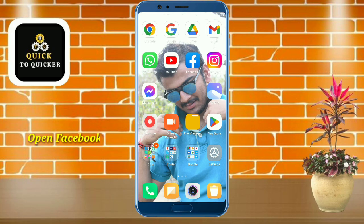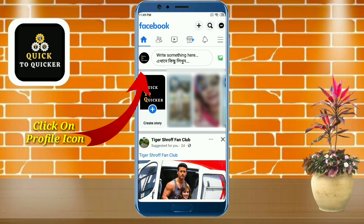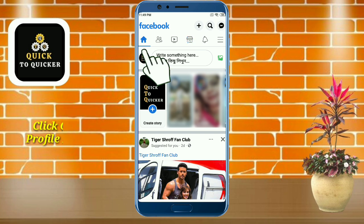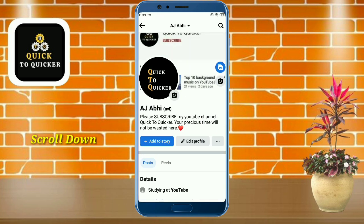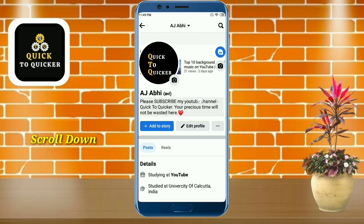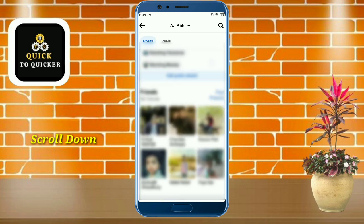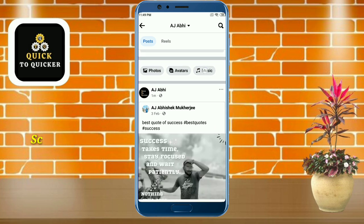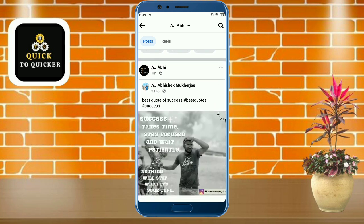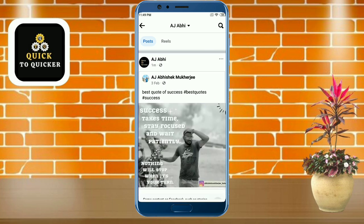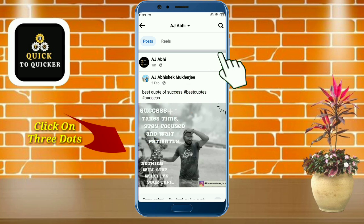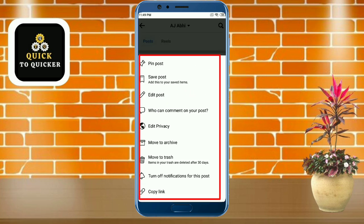First of all, open the Facebook application. Click on your Facebook profile icon. If you scroll down, you can see a post that has been shared. If you want to delete the post you have shared, click on the three dots.